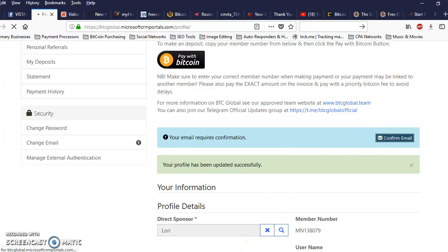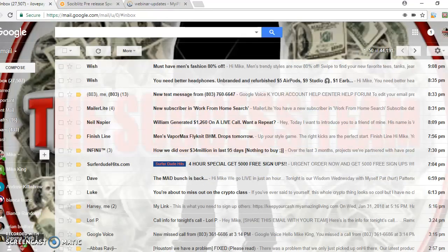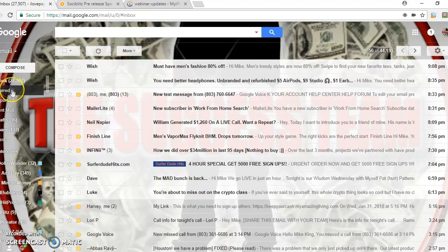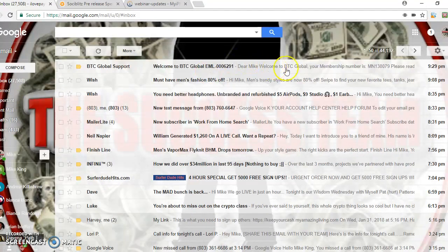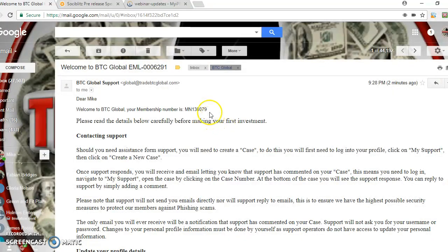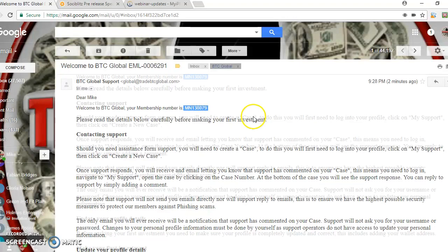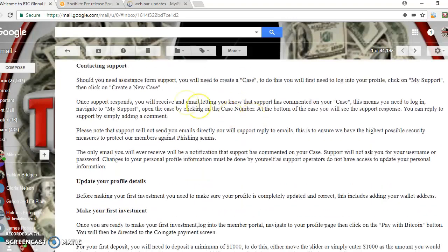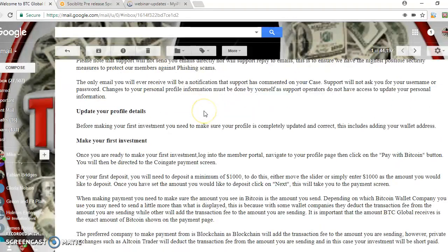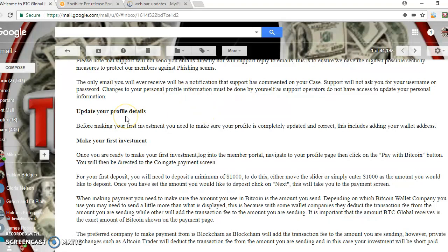Then I'm going to go to my email and check for the email from BTC Global. Here it is. It's going to basically save what your member ID is, contact and support. I'm telling you to make sure you update your profile details before making your investment.